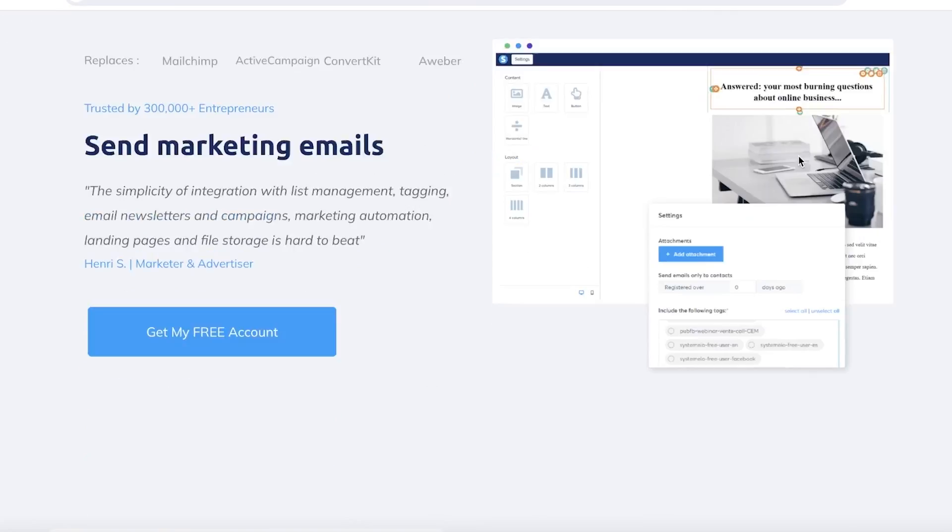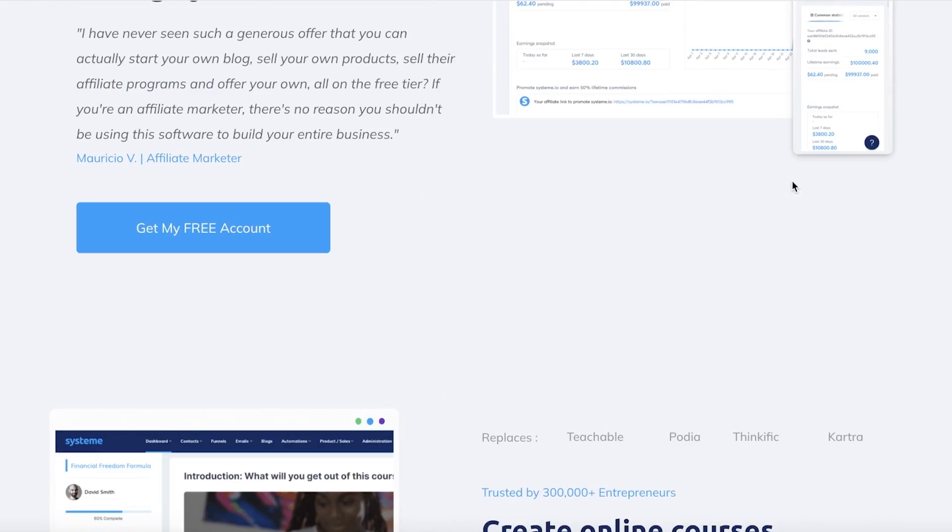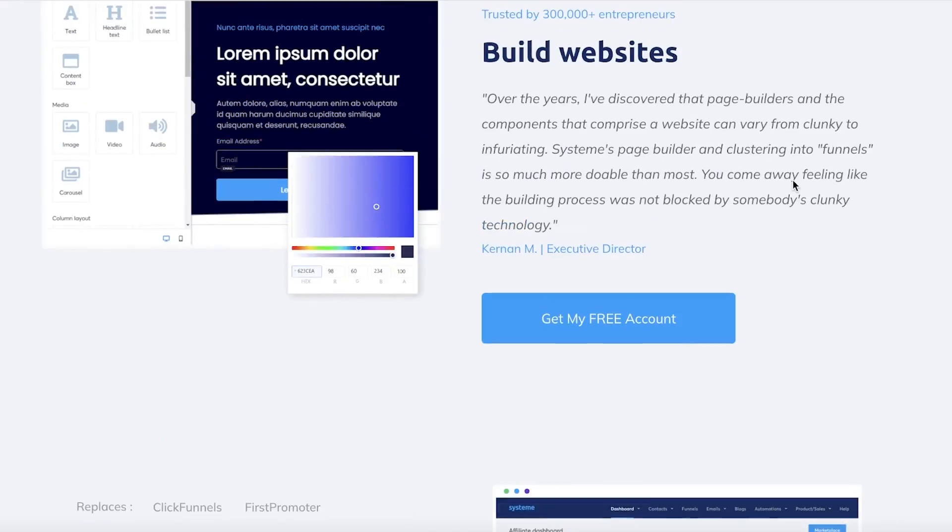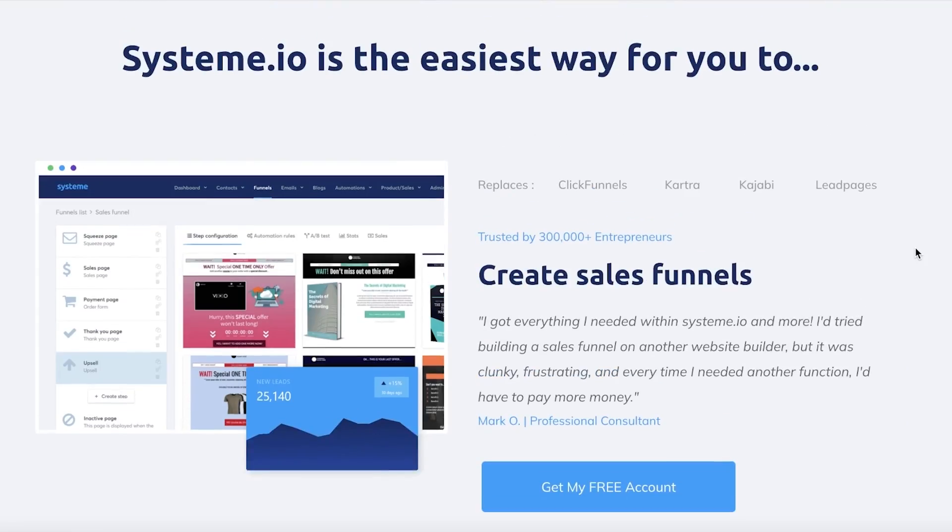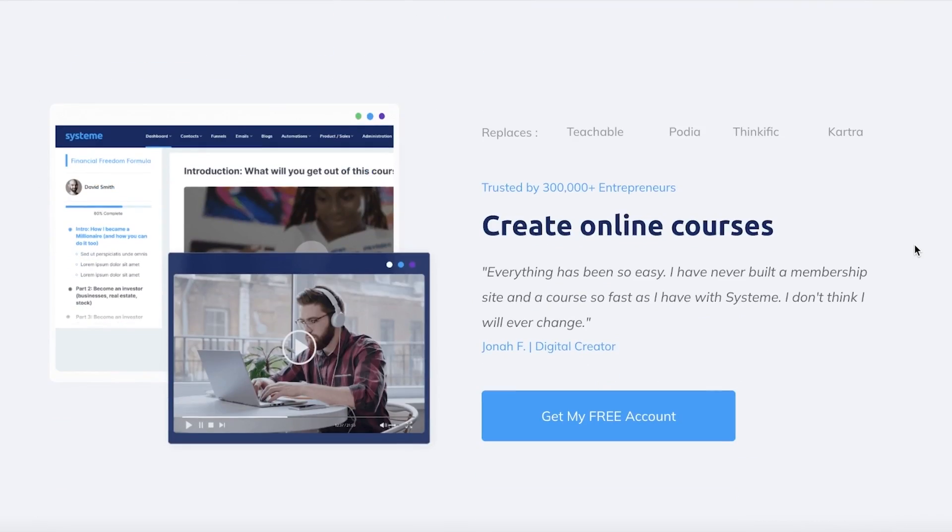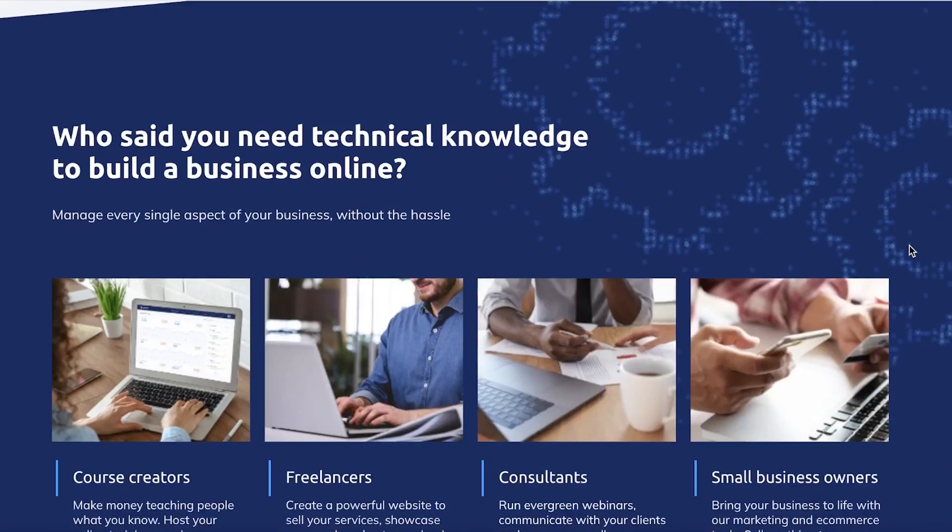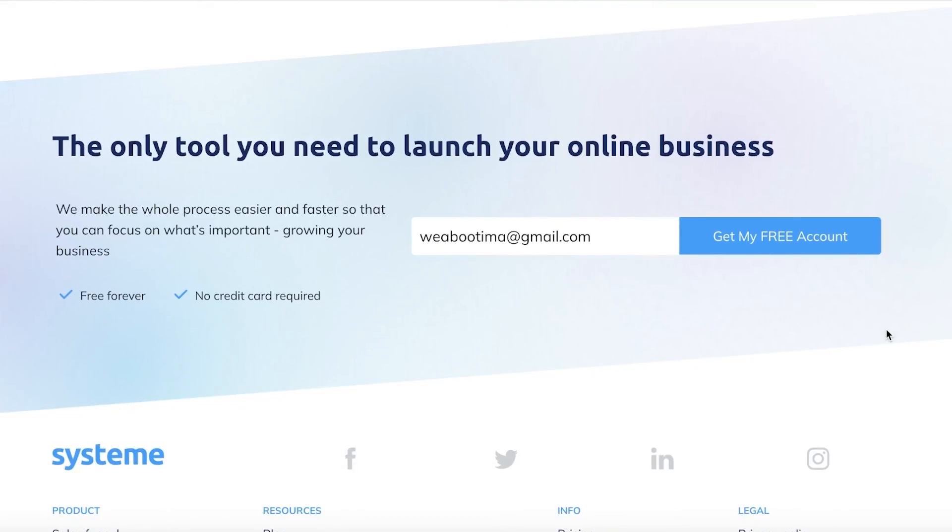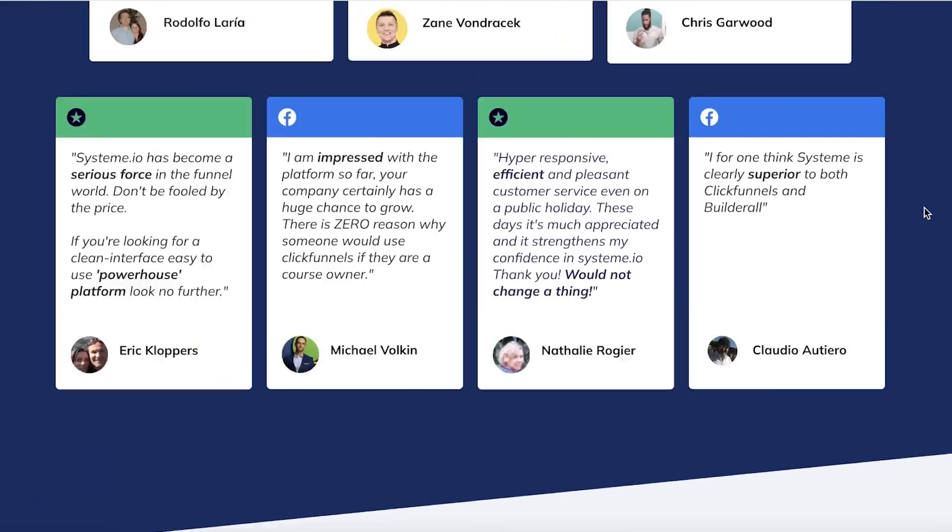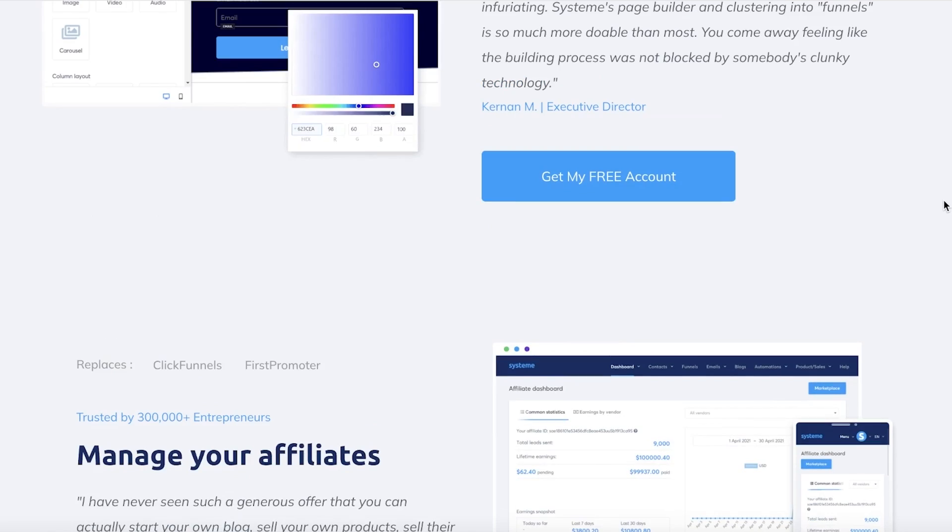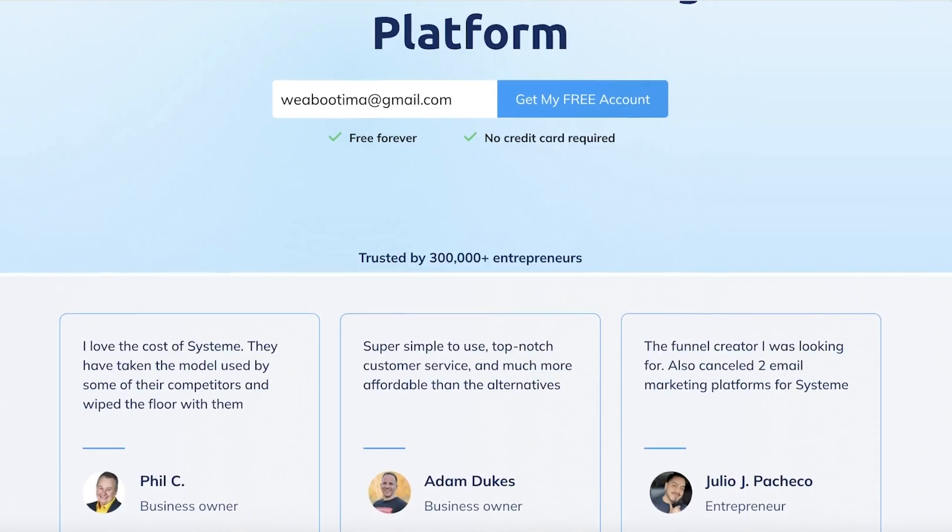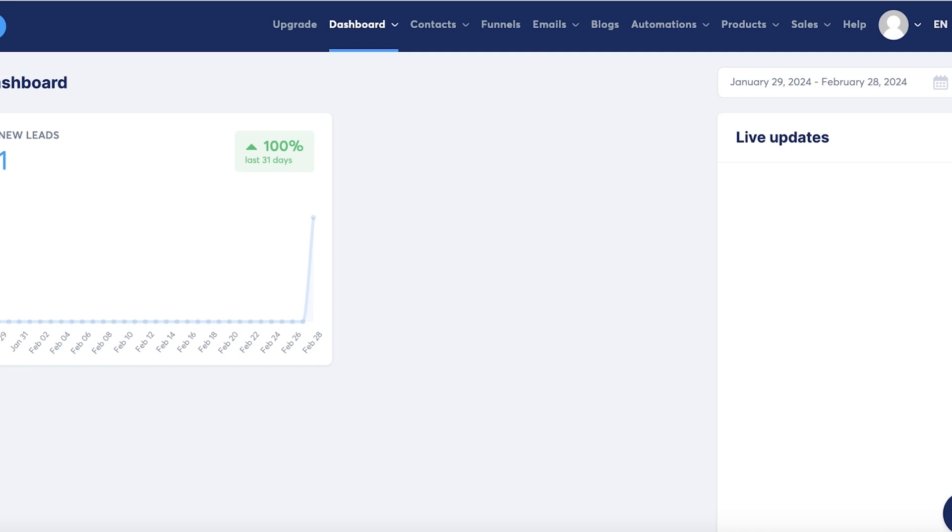Now System.io is an online platform that allows you to build websites, landing pages, send emails, build sales funnels, create web pages, and so much more. It's a really diverse tool and it can help you in accomplishing a lot with your business. So let's get into selling digital products.